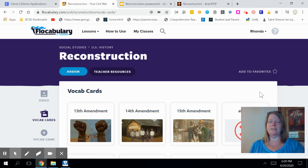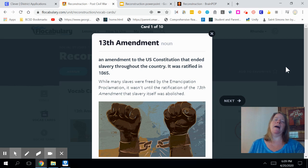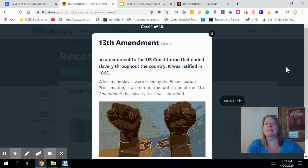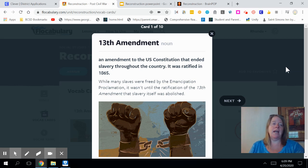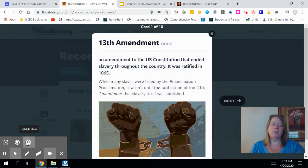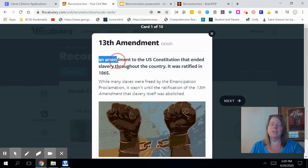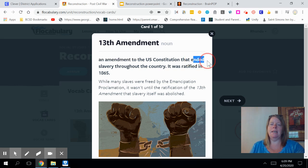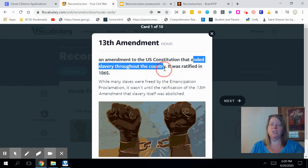The first thing I want to talk about as important vocabulary for this unit is the 13th Amendment. This amendment was an amendment to the United States Constitution that would abolish slavery. I'm going to highlight that important information. It was an amendment to the Constitution that ended slavery throughout the country.